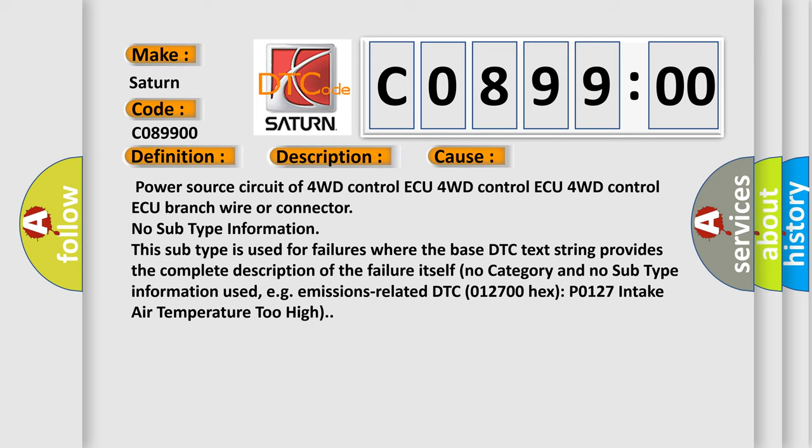No subtype information. This subtype is used for failures where the base DTC text string provides the complete description of the failure itself. No category and no subtype information used, for example, emissions-related DTC 012700 hex P0127 intake air temperature too high.